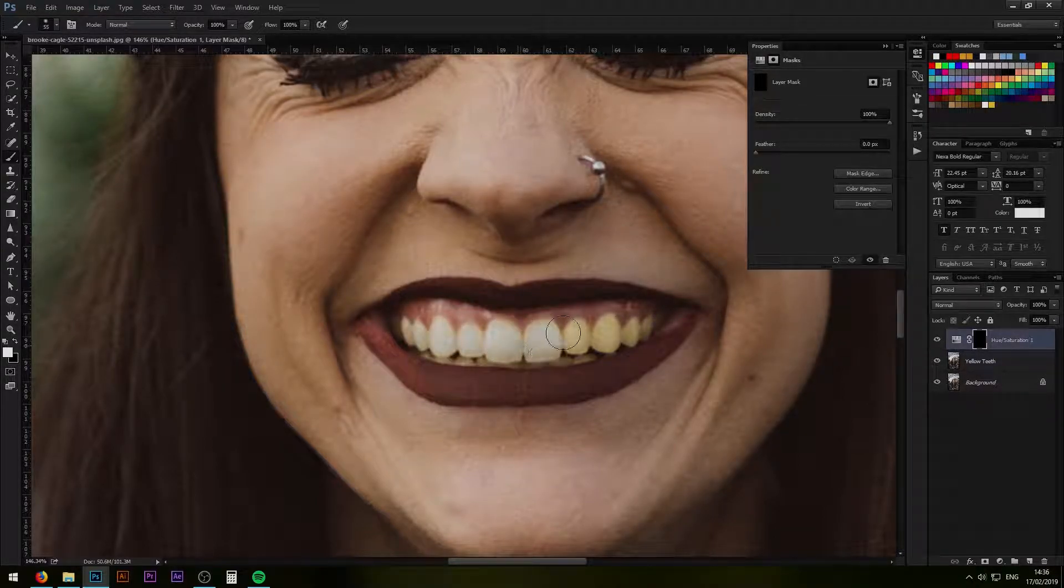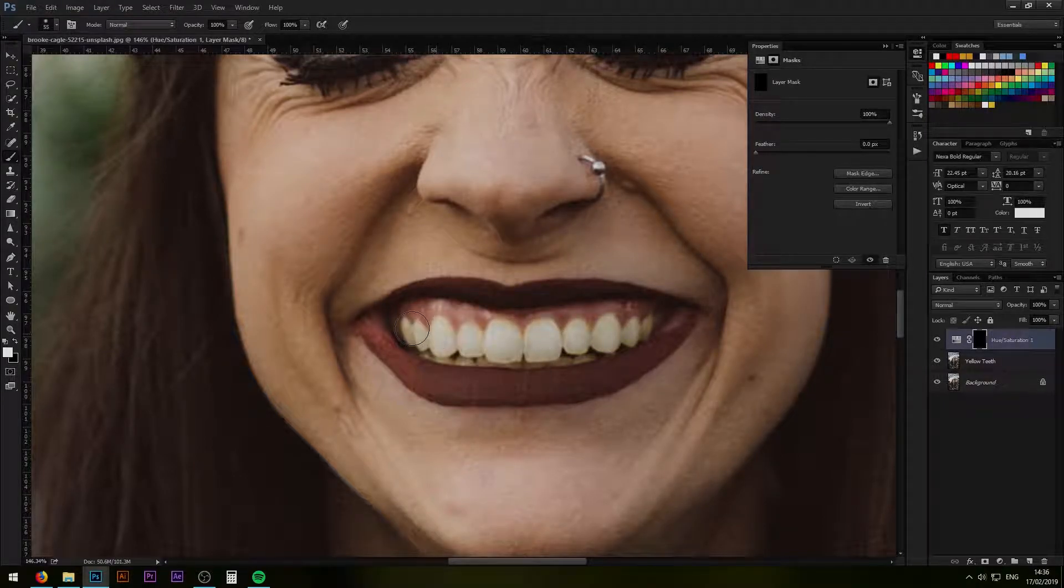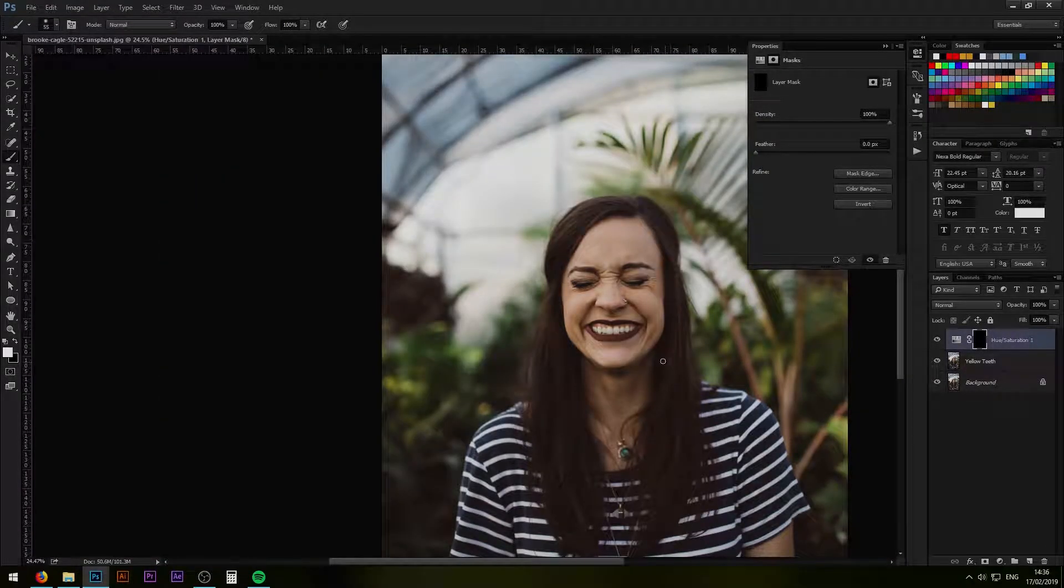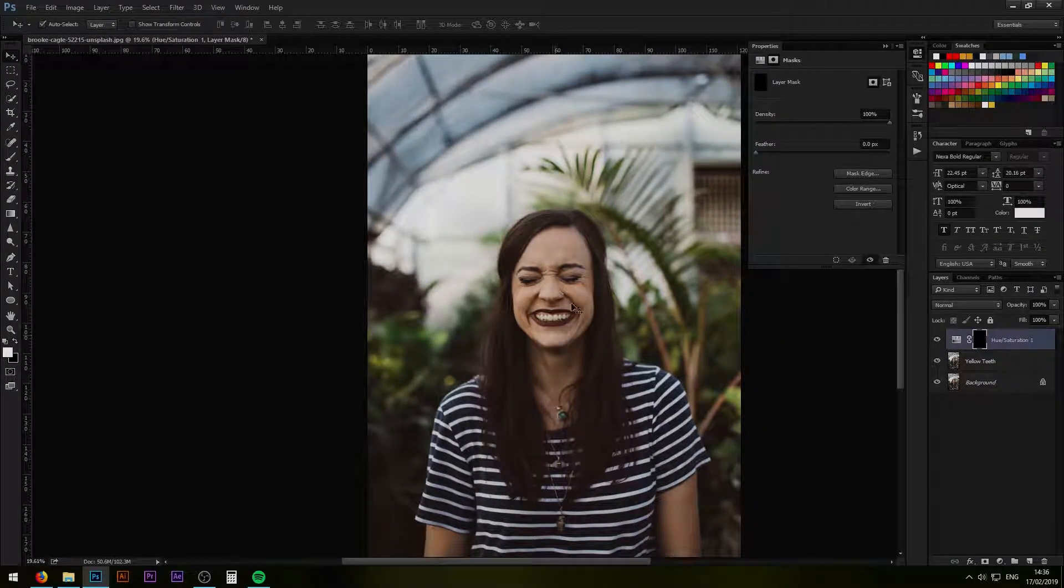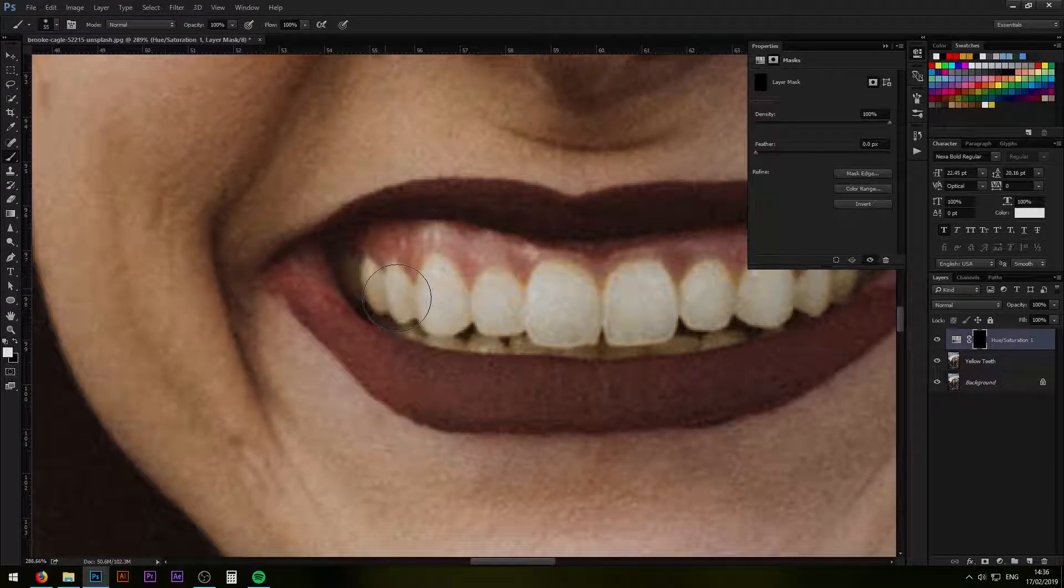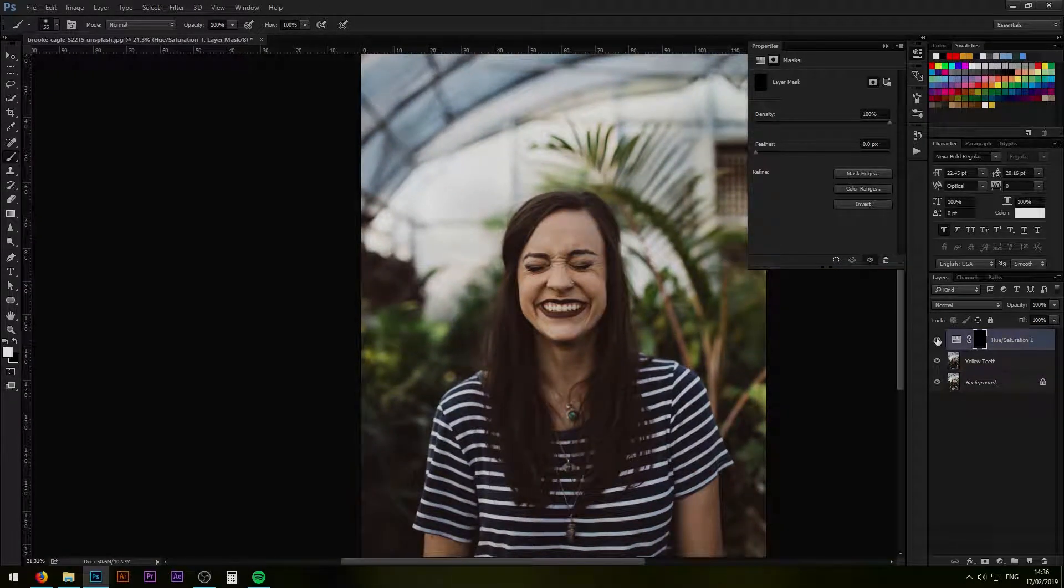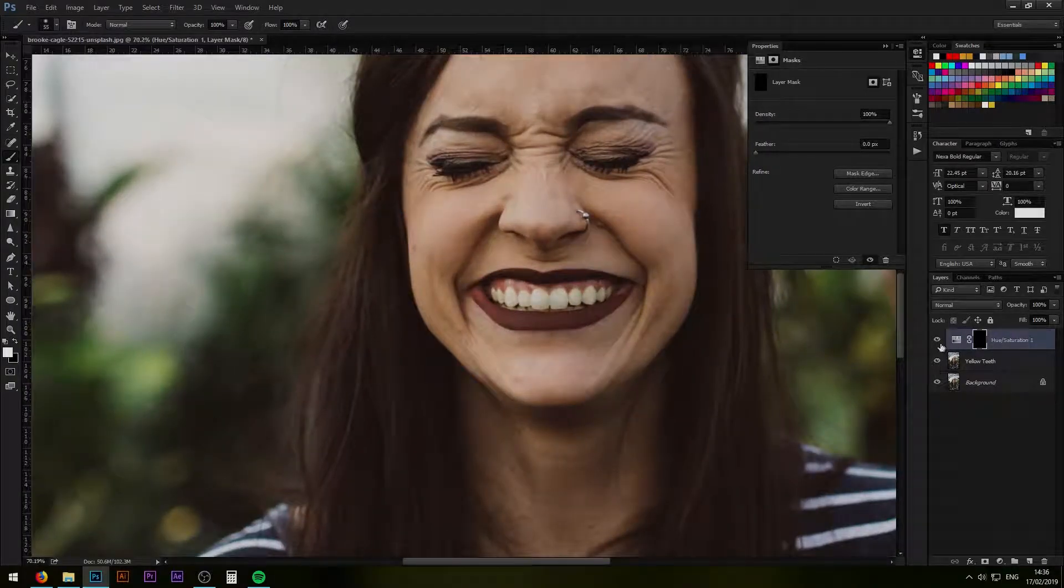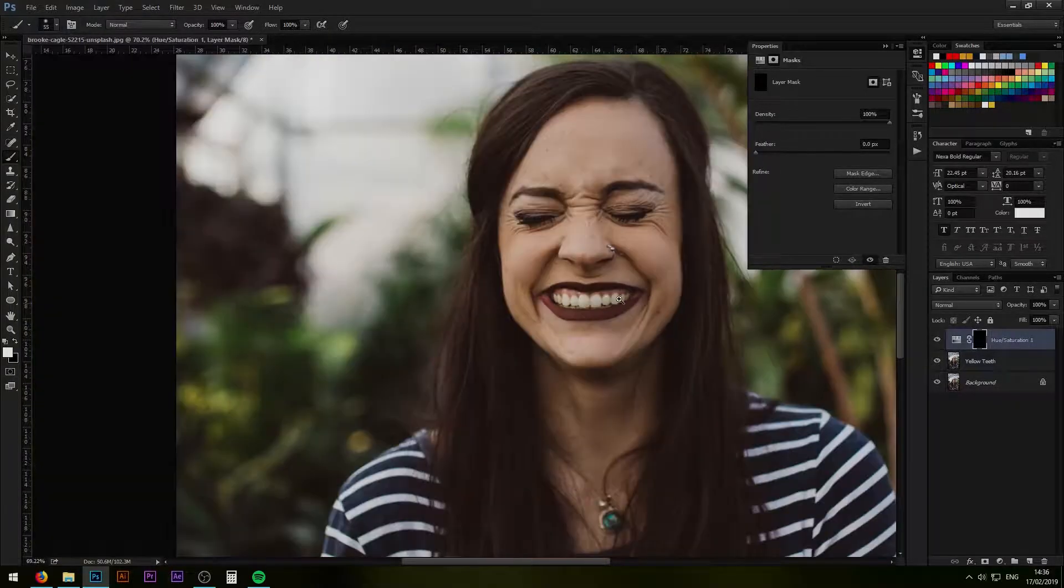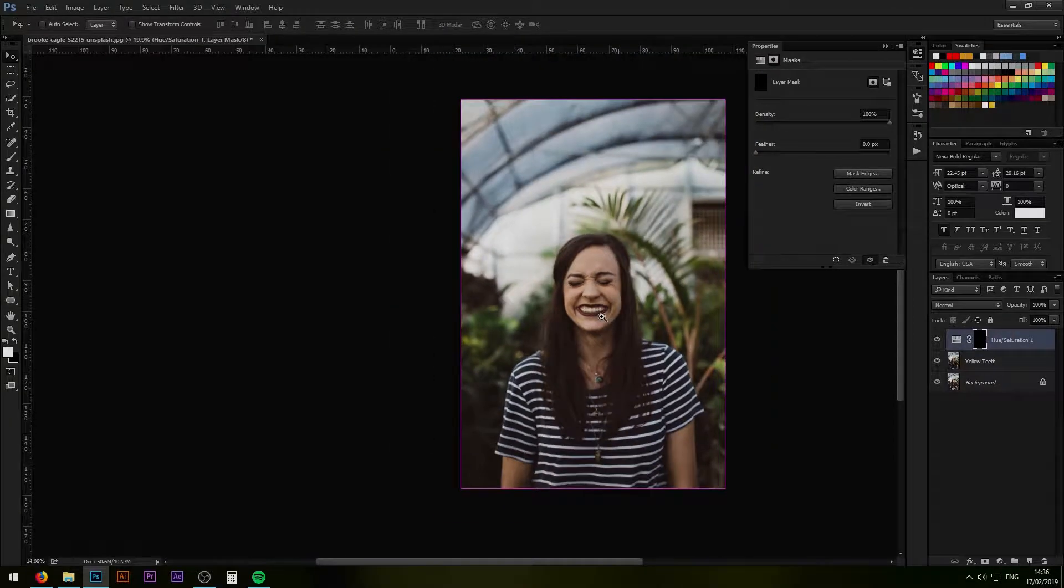Then we select the mask and with white color and a soft brush we go over the teeth area that we want to. That's going to bring up the whiteness in teeth. And voila, this is our first method. Before and after and the original. That was the first method.